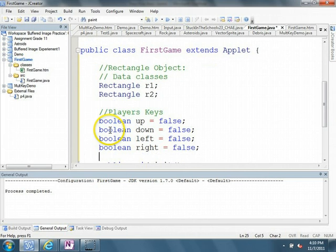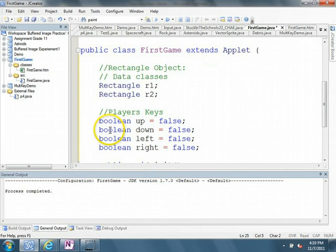I haven't specified what keys those are associated with yet. We'll do that a little later. But I have said that we have four keys in this game. We need to keep track of their state. And when I say state, I mean, are they pressed or not pressed?